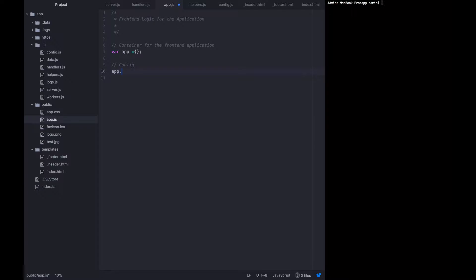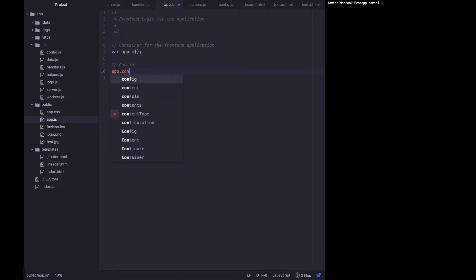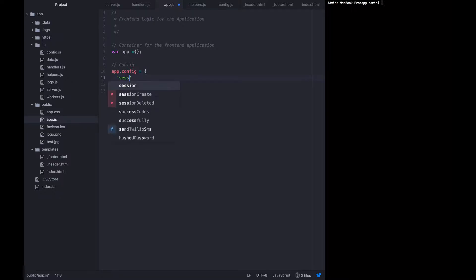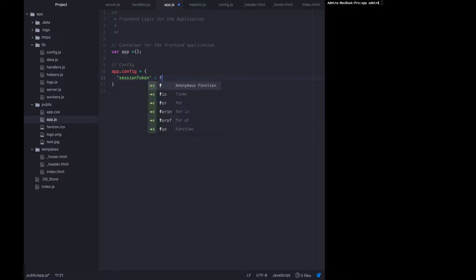On the client side, it will be important to be able to administer some kind of configuration that holds environment-specific variables or just state-dependent variables such as the session token. All we know for sure that we need right now is the session token. So I'm going to call the config variable app.config and it's just going to have one key on it for now called session token, which defaults to false.